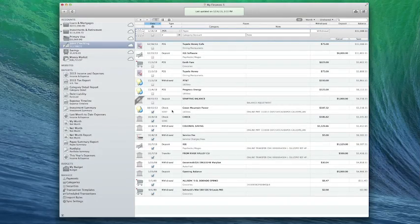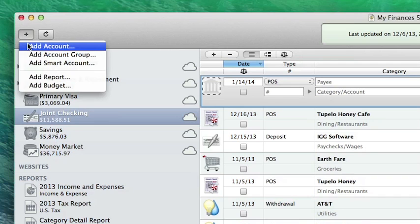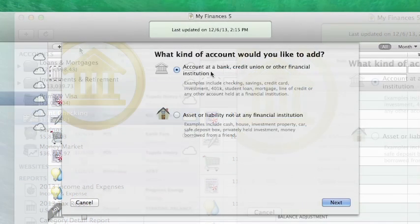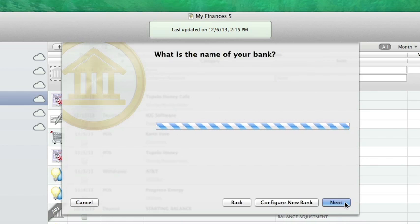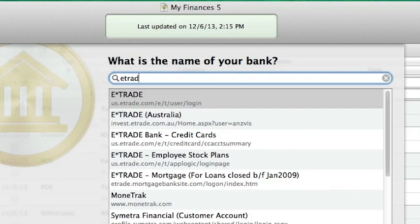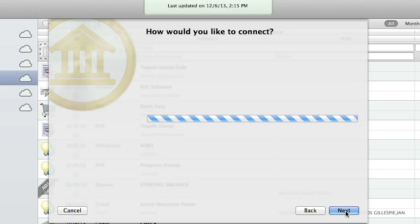Setting up an investment account in iBank is easy, but slightly different than setting up a bank account like a checking account. Click the plus button above the source list and choose Add Account. Choose Account at a Bank, Credit Union, or Other Financial Institution. Click Next. Type the first few letters of the name of your financial institution to find it on the list. Click Next.